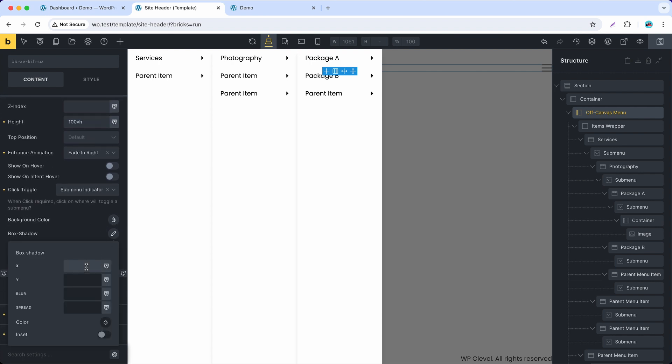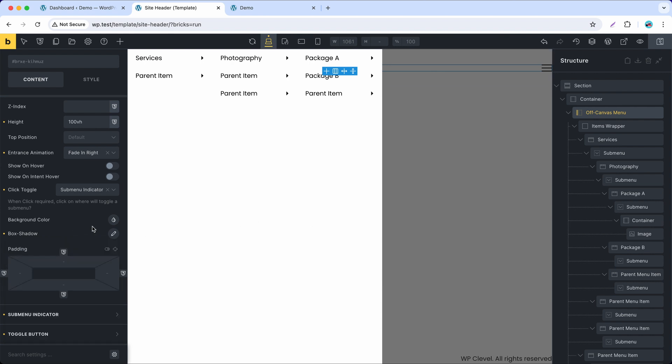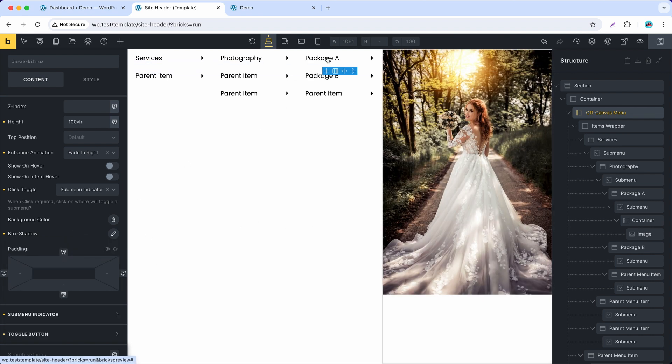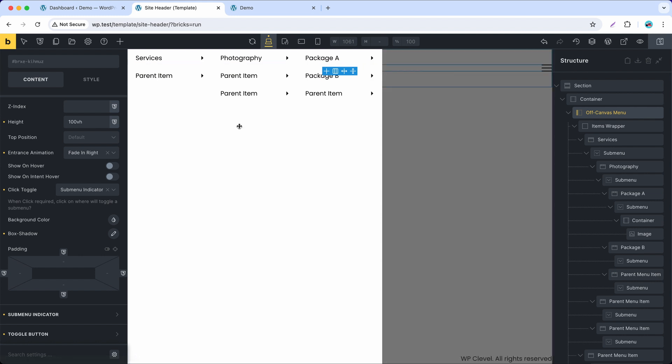Remove the default box shadow to make it look better. And let's set a different background to this submenu to make it look more stylish.